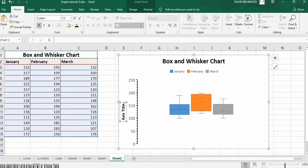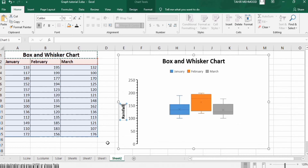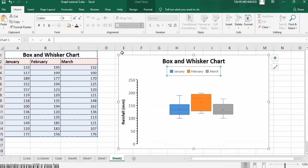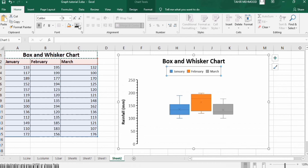Change the axis label color and set it to bold, size 12. You can also format the axis title — for example, write 'Rainfall in millimeters.' If you want to format the legend, click on it and set it to bold with black color.